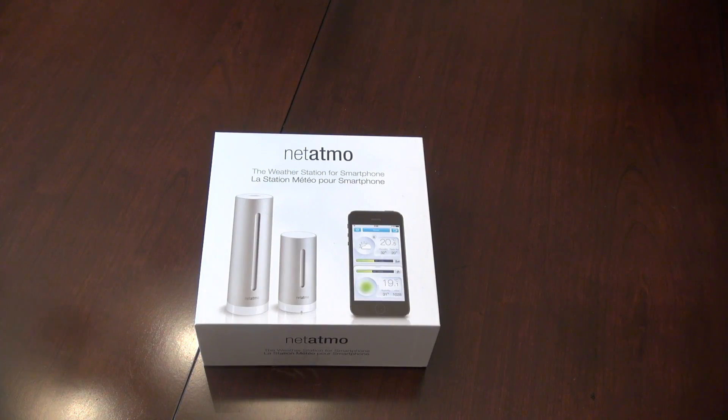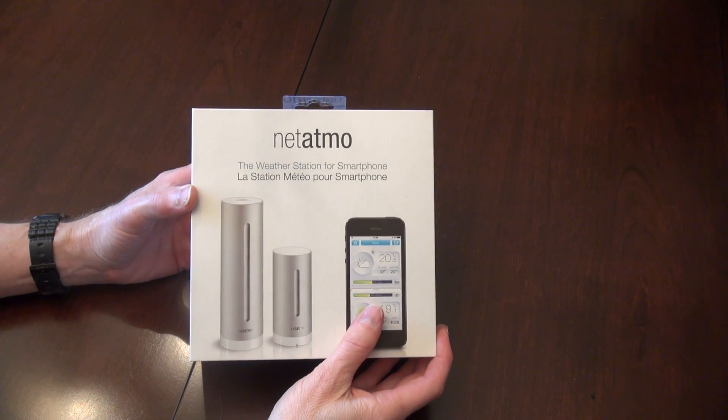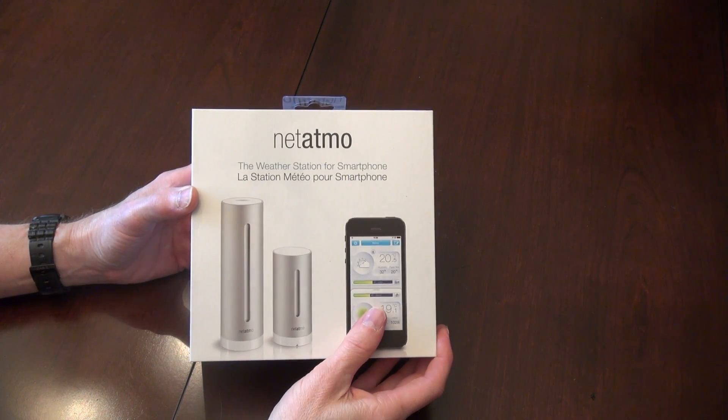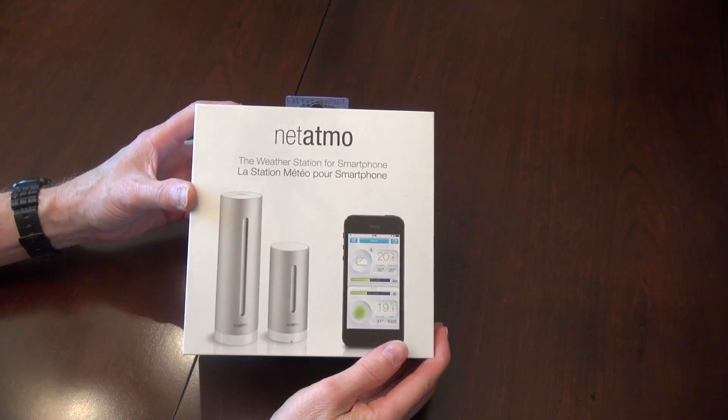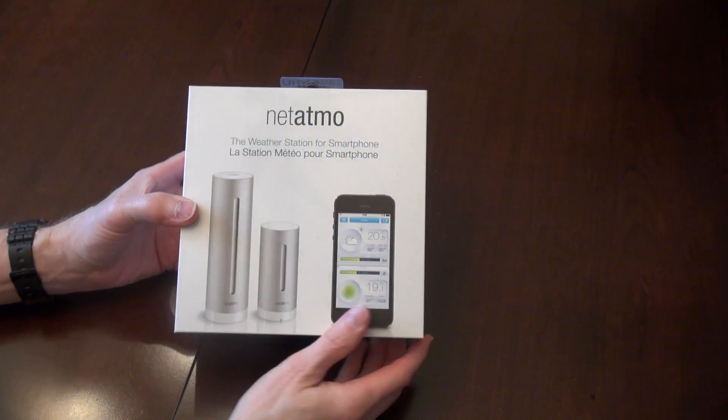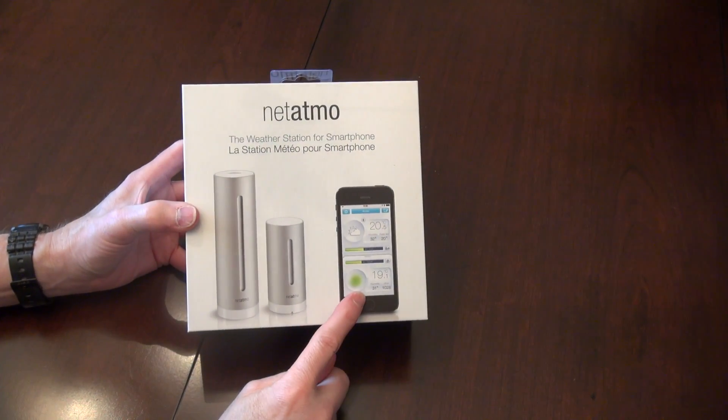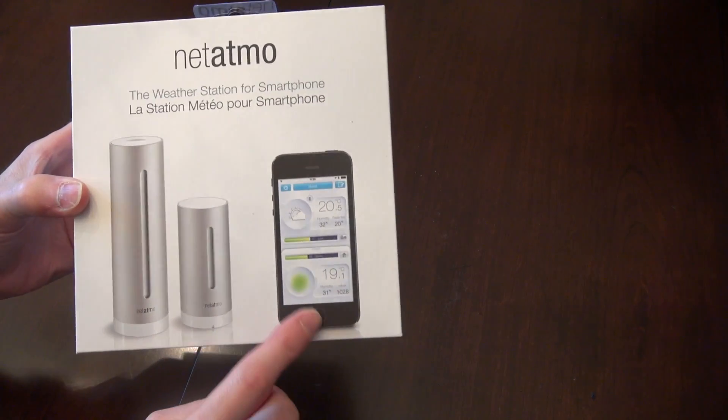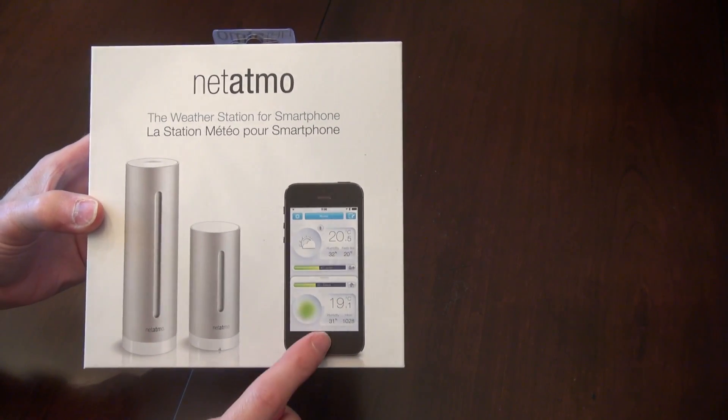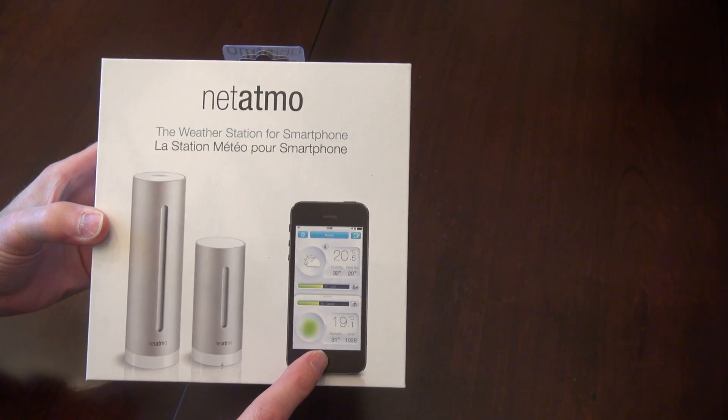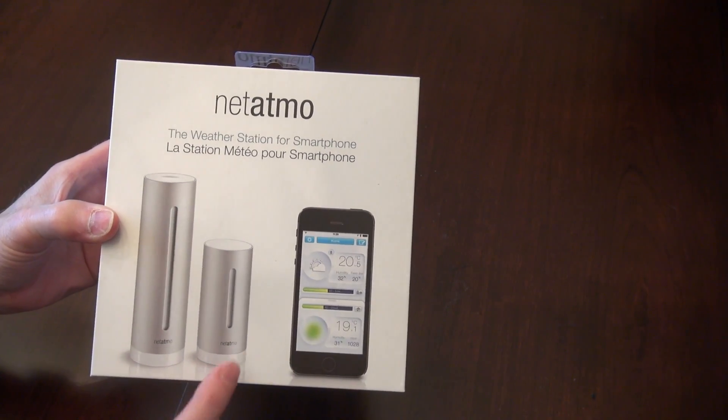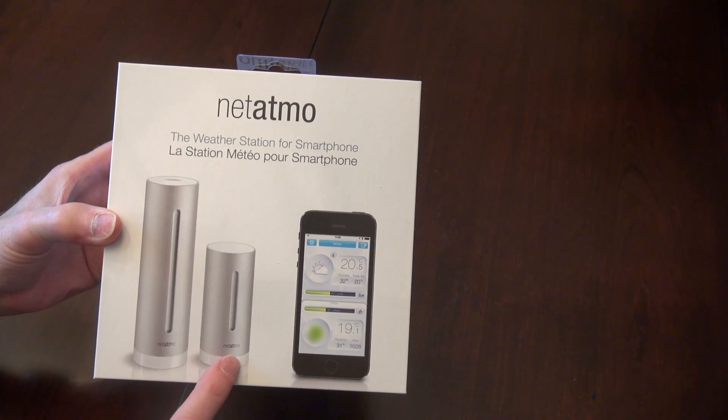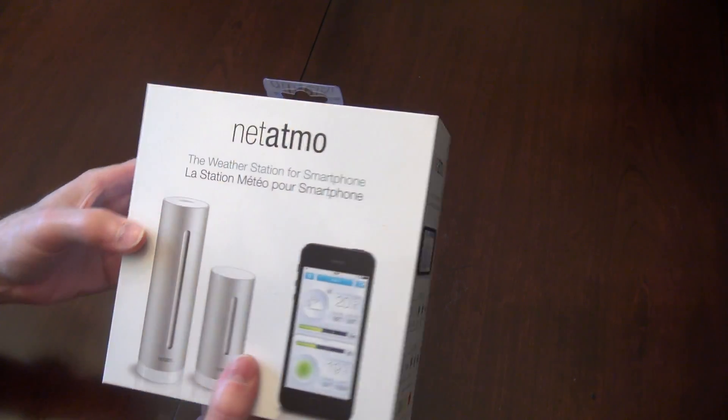Okay, today we're gonna take a look at the Netatmo weather station for the smartphone. Comes in a fancy box. You can control everything from your smartphone or read everything and record everything from your smartphone. I think that's the outdoor station and the indoor station.